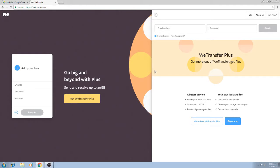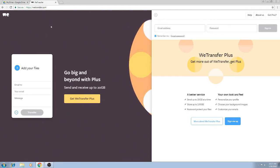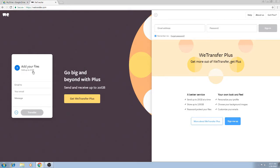The second website we can use to send large data is called WeTransfer.com. As you can see, it's similar to WeSendIt, but only allows you to send up to two gigabytes of data for free. If you want the full 20 gigabytes of data, then you do need to sign up to their WeTransfer Plus.